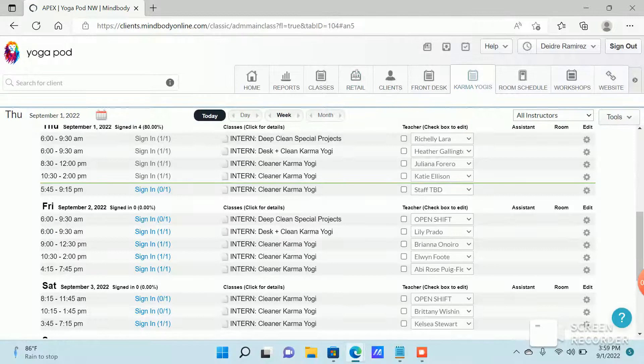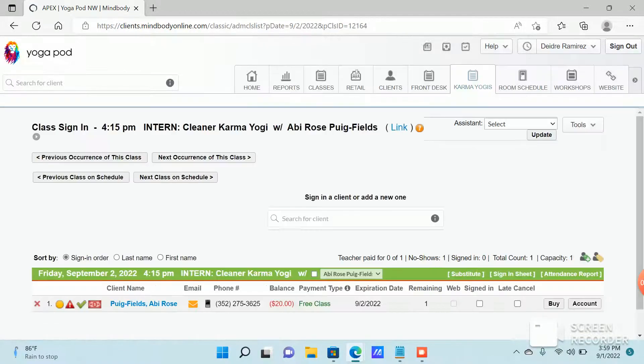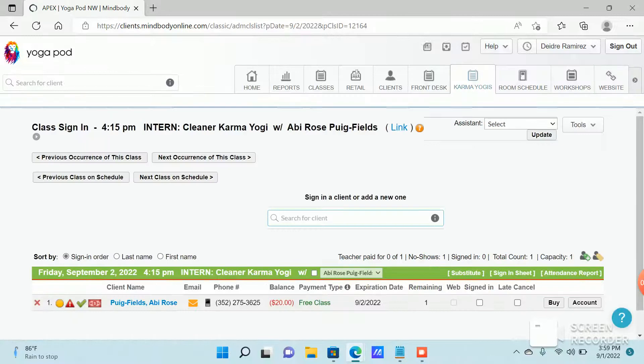You're going to look for your name, press the sign in button, and then you're going to click the box sign in.